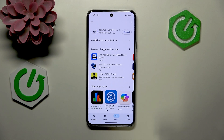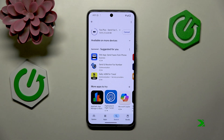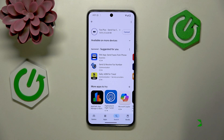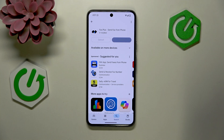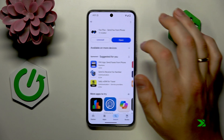So let's allow some time for the app to be downloaded and installed first. Now let's go ahead and launch it.